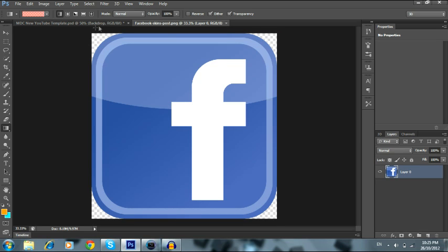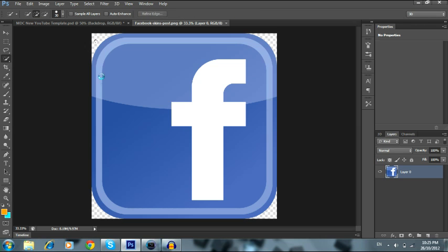It should pop up a new window, so don't worry. See how that's a new window? You're going to hit the Quick Selection Tool if you want to get rid of the background stuff. Hit that to get rid of all that junk.